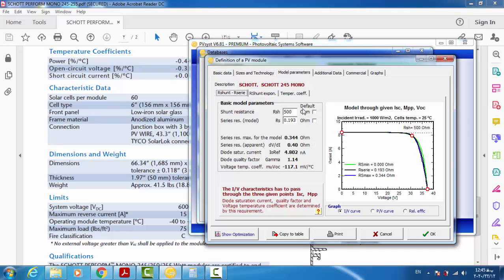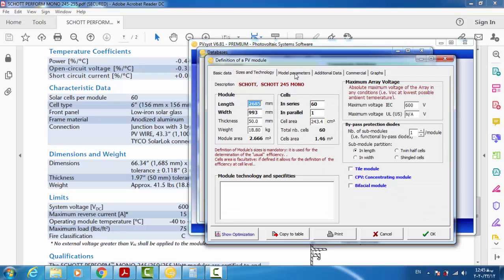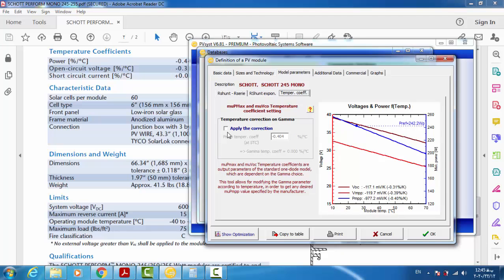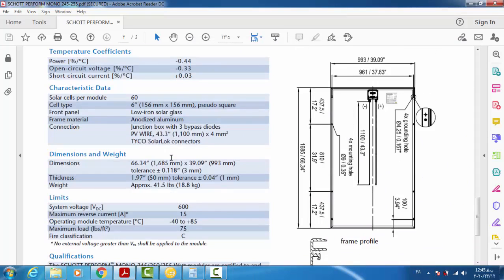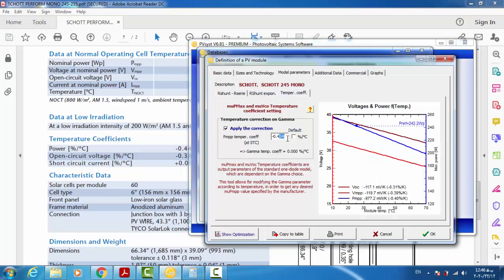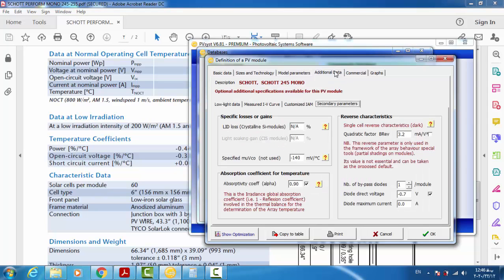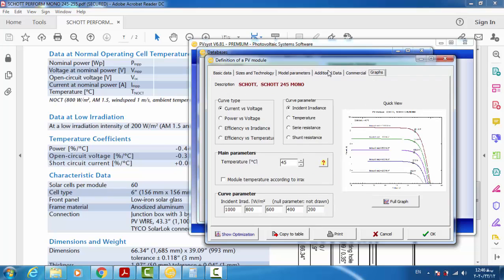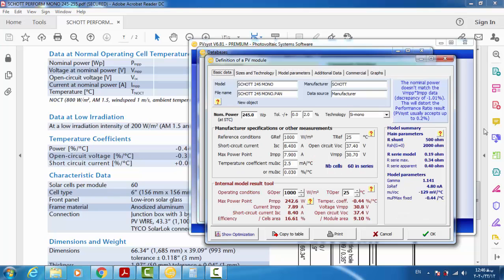The other tab shows the model parameters. Here the temperature coefficient on power is -0.44%/°C. This is almost the same as in the datasheet. Now all the necessary data has been entered for our PV module.